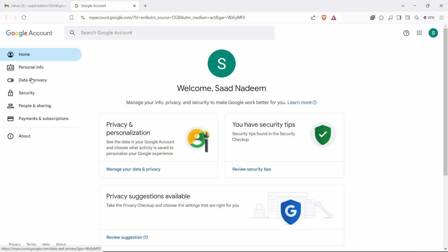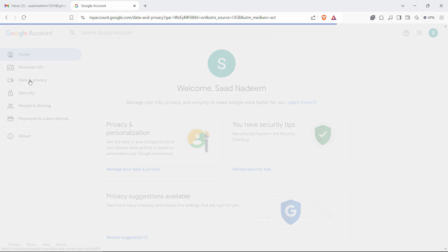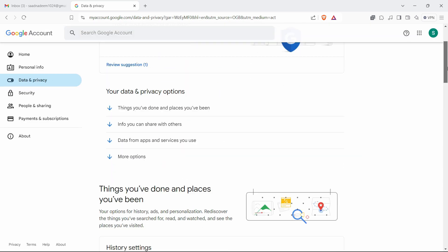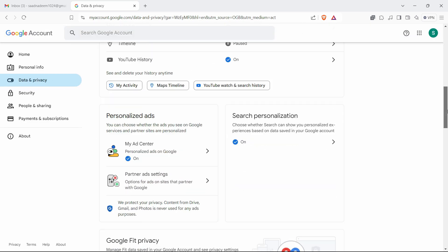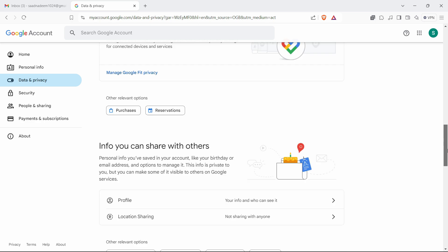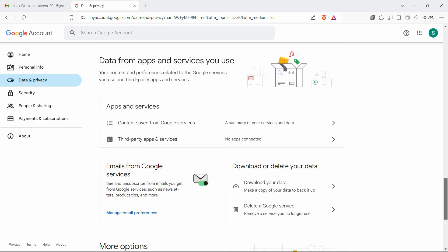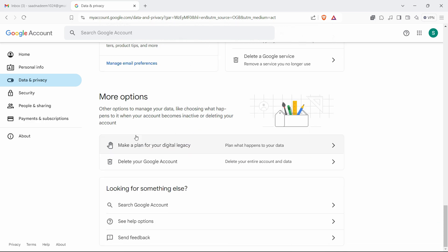From here you will go to data and privacy, and from here just scroll all the way down to more options and you will see it right at the bottom.